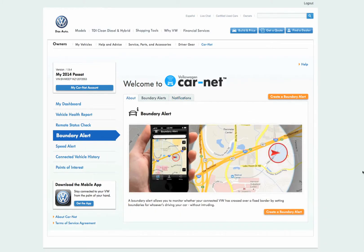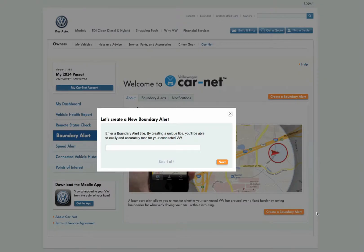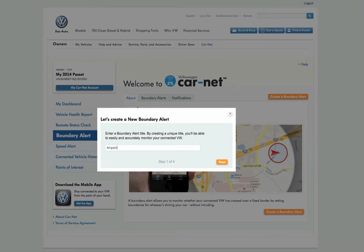Click Create a Boundary Alert to create a new boundary alert. The first step is to give your boundary alert a name. In this case, we'll create a boundary alert around the airport before leaving for vacation.